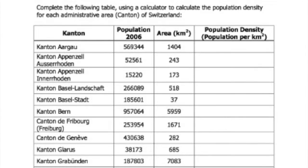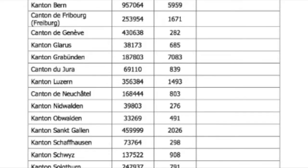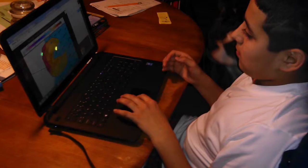Here's a basic worksheet about population density. It defines the term and offers examples for students to complete using a basic formula. Good for the basics, but population density goes much deeper than just a formula. I could spend a day lecturing, or I can transform my assignment into something with much more utility.